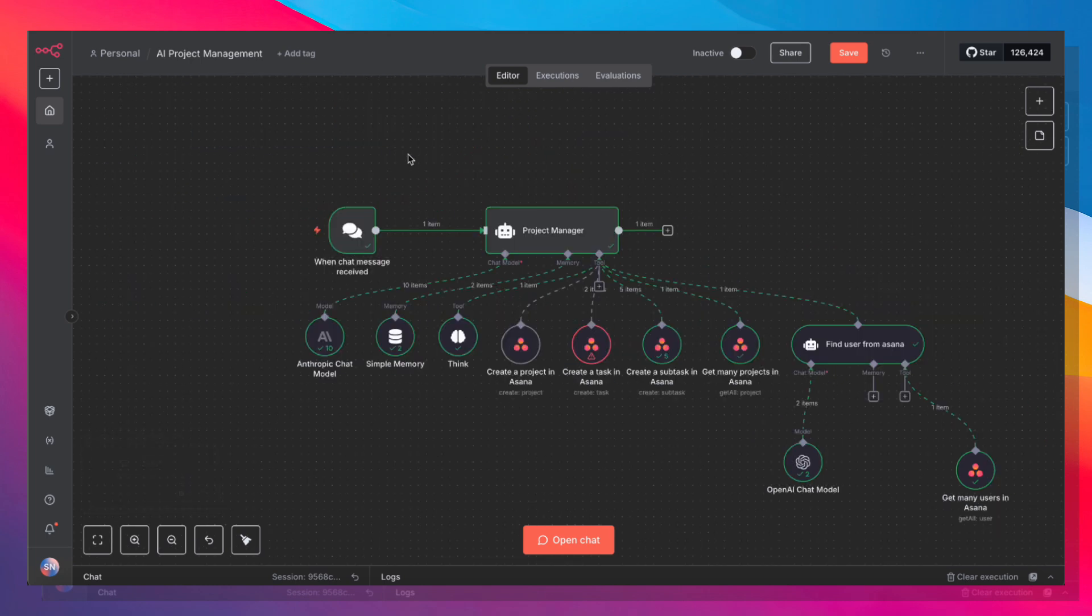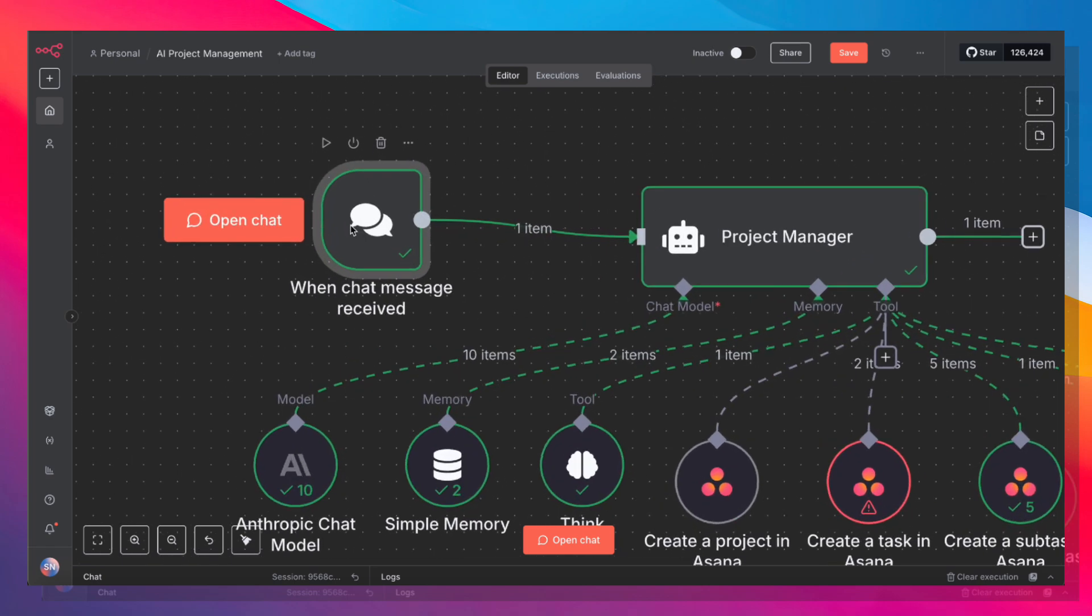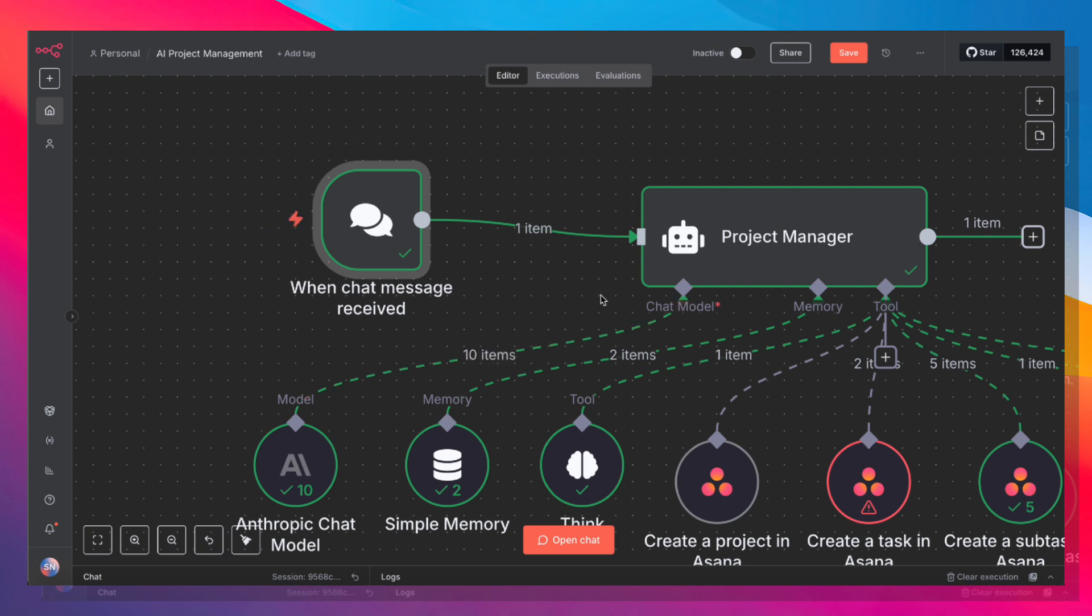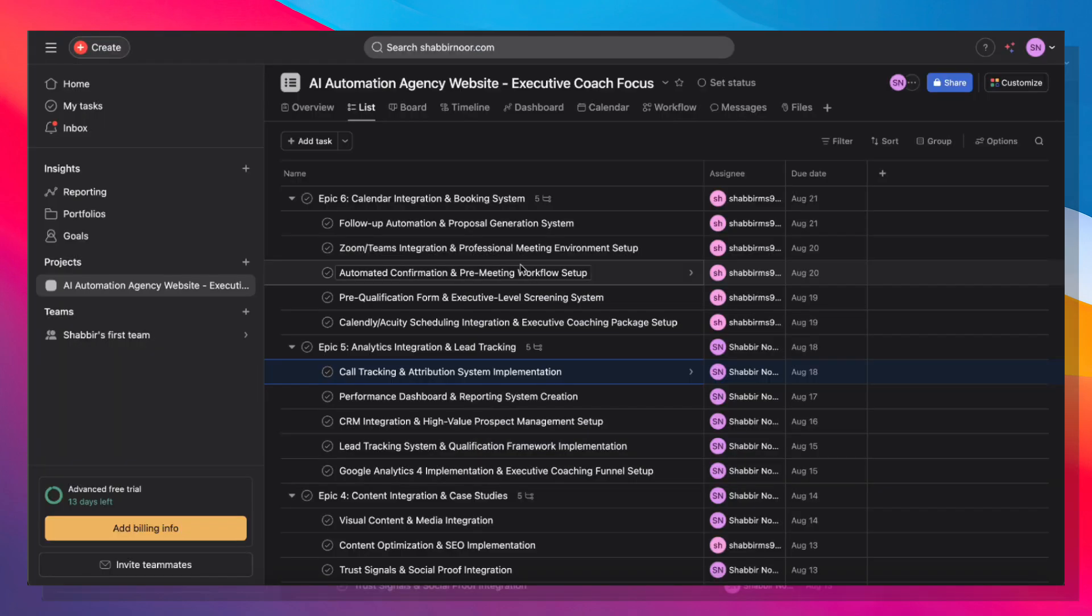So there it is. All in all, it's a very simple build. Now, while I'm using a chat trigger to start this workflow, you can certainly hook this up to Slack, you can hook this up to email or any other kind of input mechanism to get this agent going.